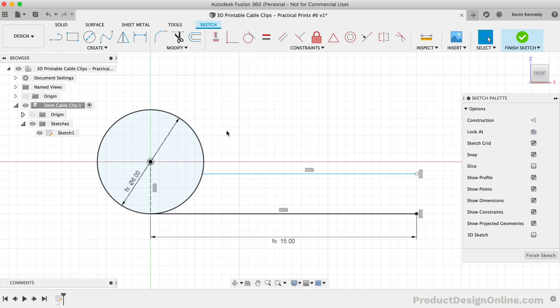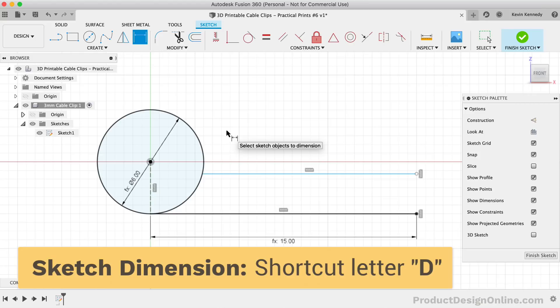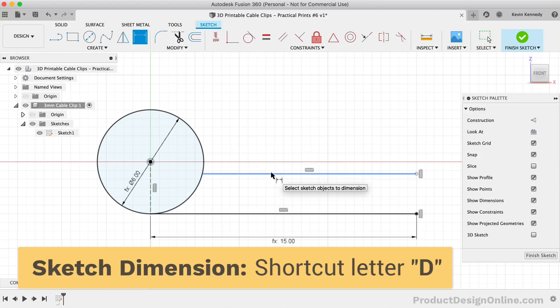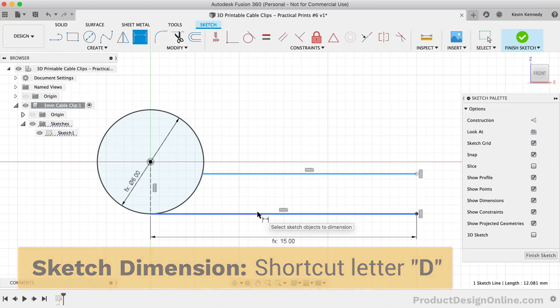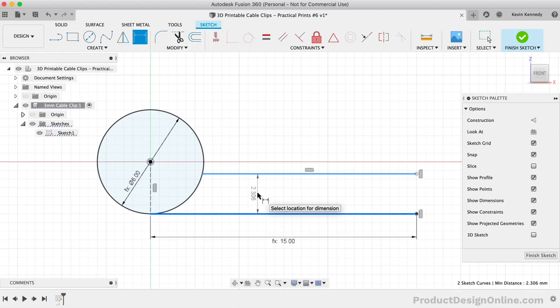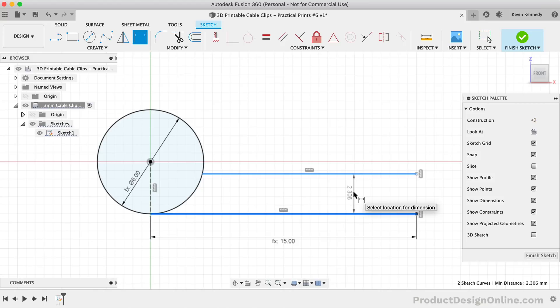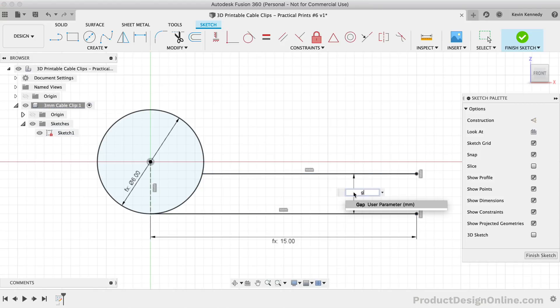That way, we can always change the gap of our clip based on our clip's size. I'll hit the keyboard shortcut letter D as in Delta to activate the sketch dimension tool. Select the two lines, and drag the mouse cursor in between the two. Once the dimension is in the correct place, you can click to set the dimension and type out the Gap user parameter.